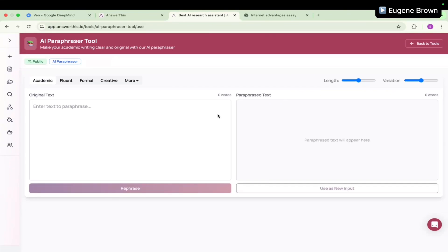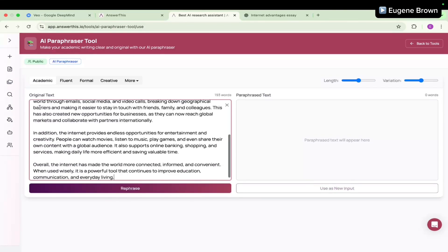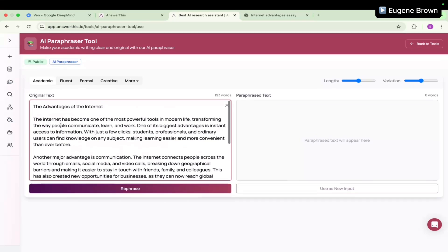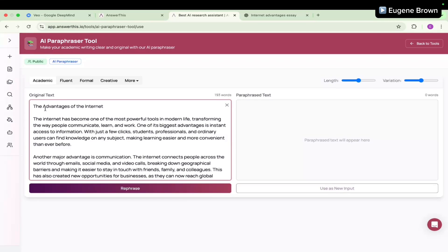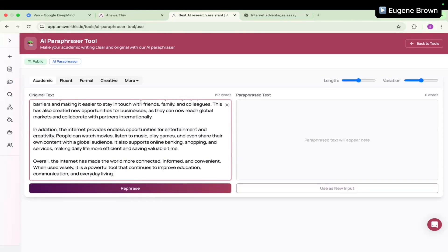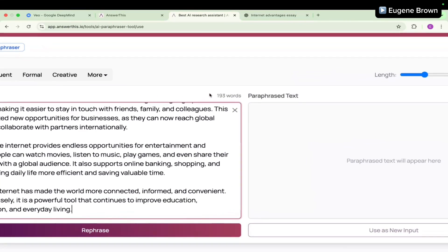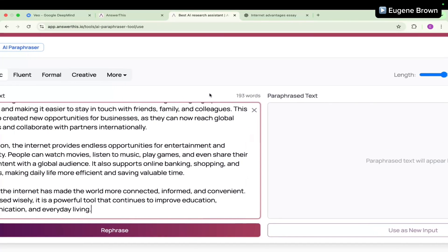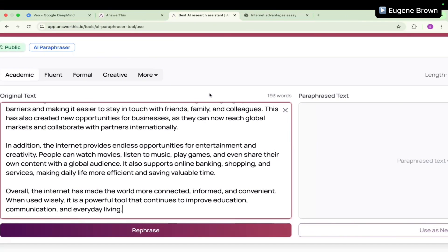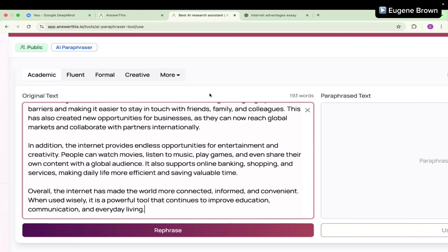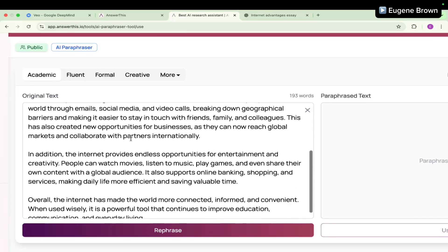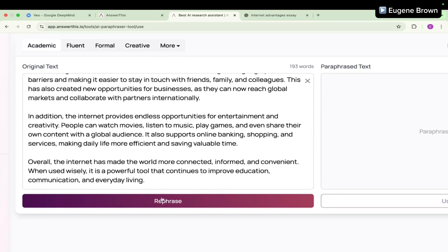For the sake of an example, I'm going to paste in an essay right here. This is an essay on advantages of the internet. It is not so long, we have about 193 words. So let's see what we can achieve with this. The first thing is to set the tone. I'm going to leave it at academic and just click on paraphrase.